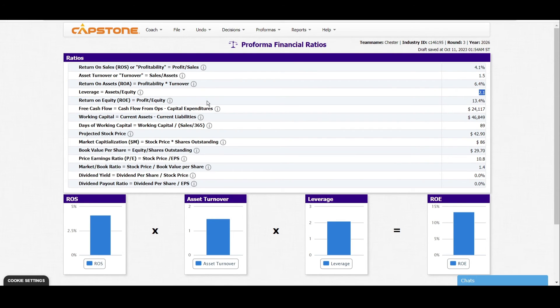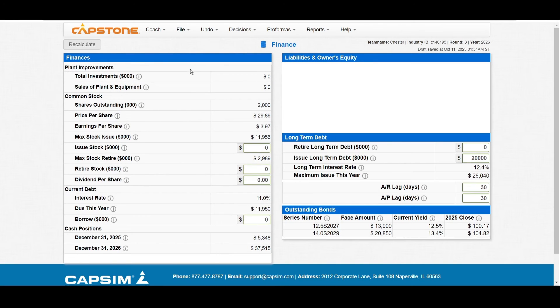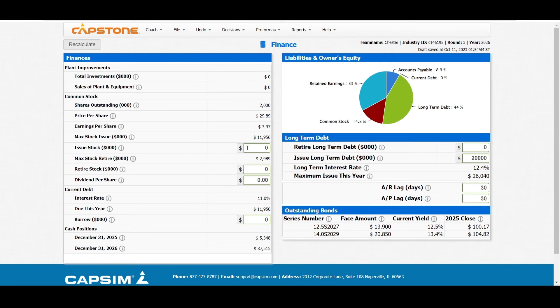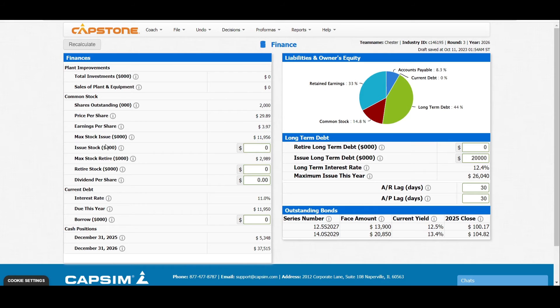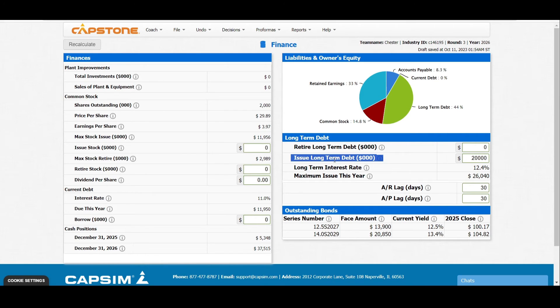You can also go back to the finance part. You can either issue stock or issue long-term debt so that you can increase the leverage and the days of working capital. You can use this part of issuing stock or the issue long-term debt to increase the days of working capital.